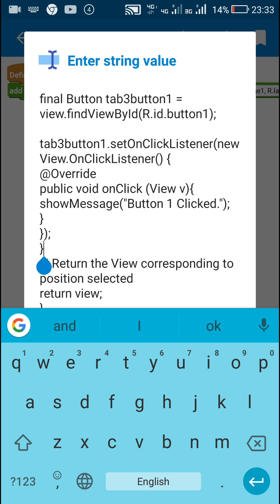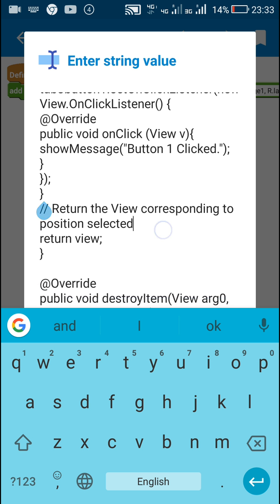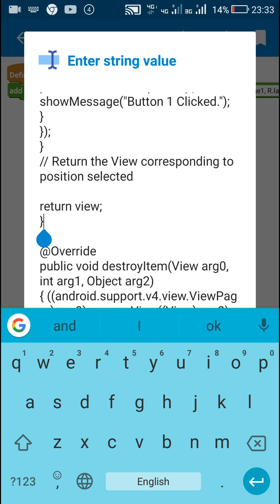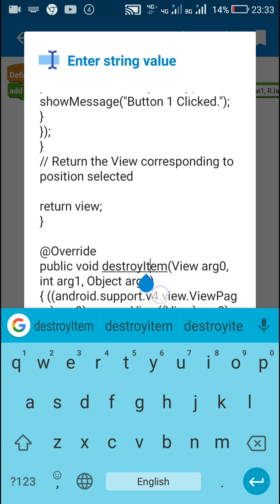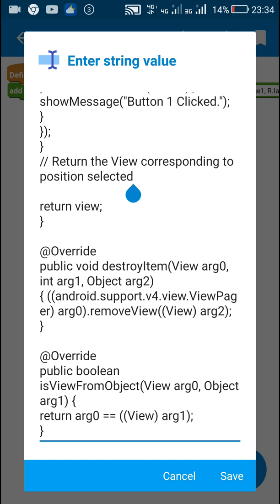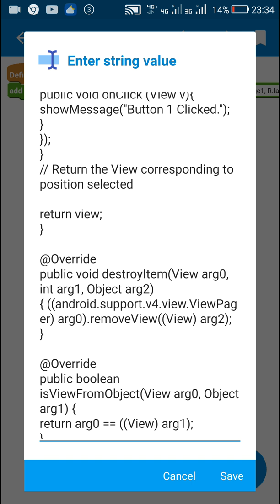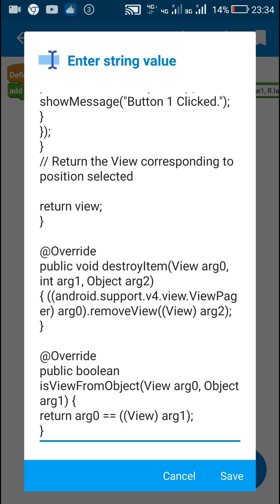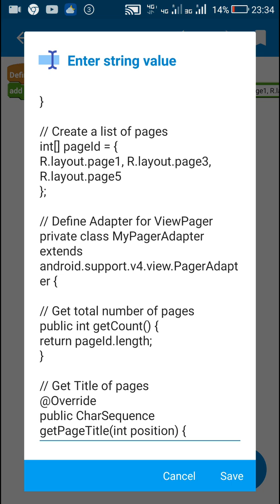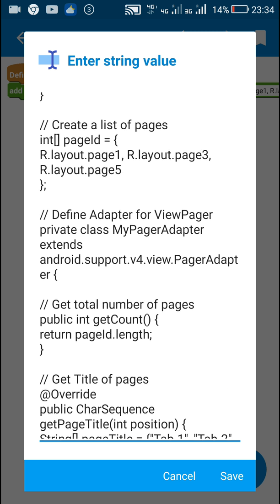All this is inside instantiateItem, and in the end I return the view. After that there is the method public void destroyItem, and then public boolean isViewFromObject. All the code used here is provided at the link in the description of this video — you can take it from there. And that's it for this video.